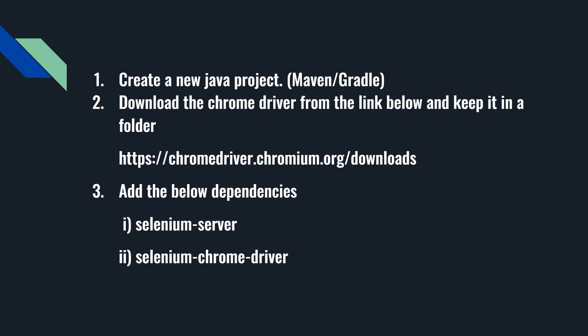It can be a traditional Java application or Maven or Gradle application. Then you need to download Chrome driver from the link below. Using this link you can download the Chrome driver and keep